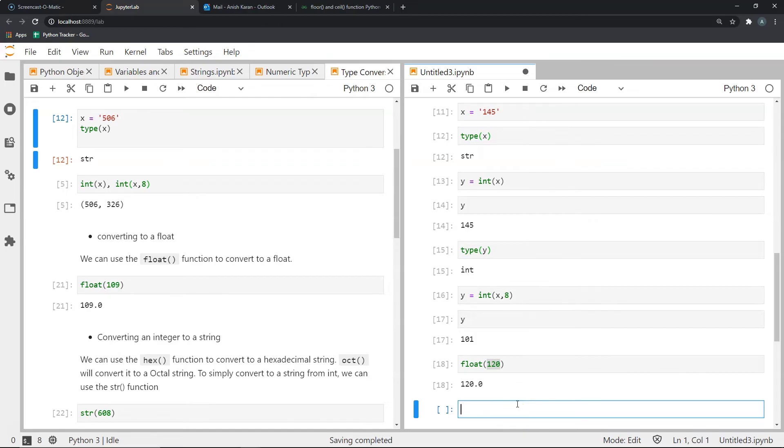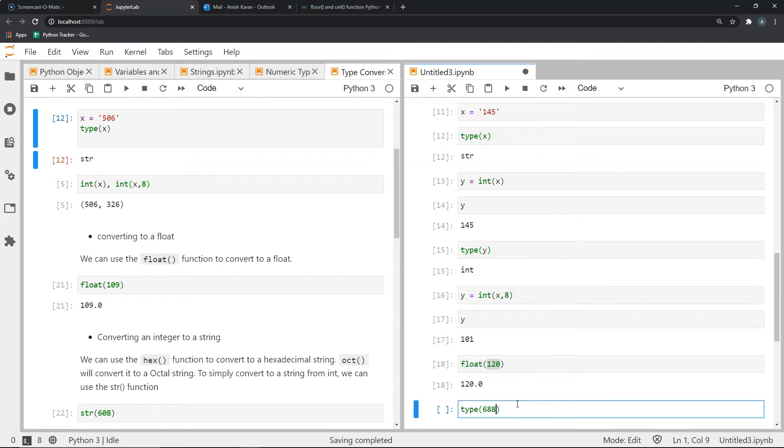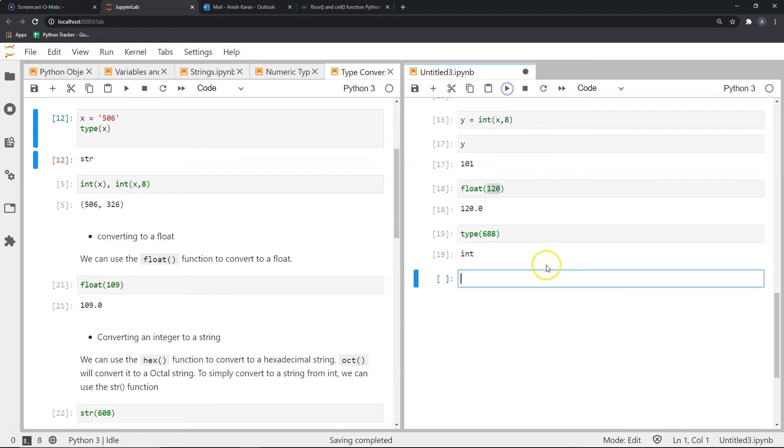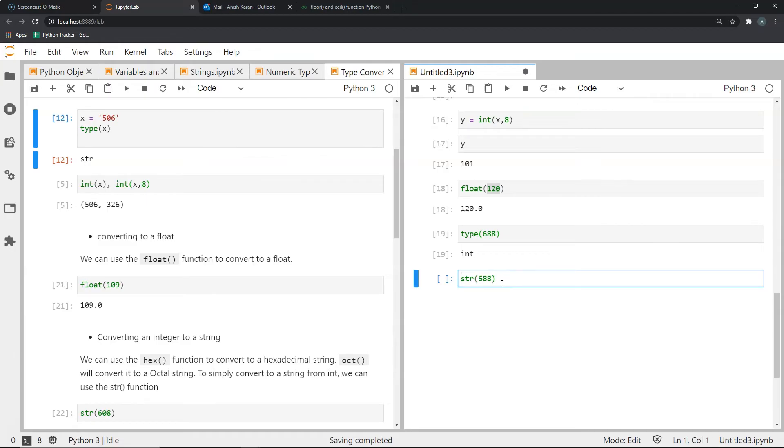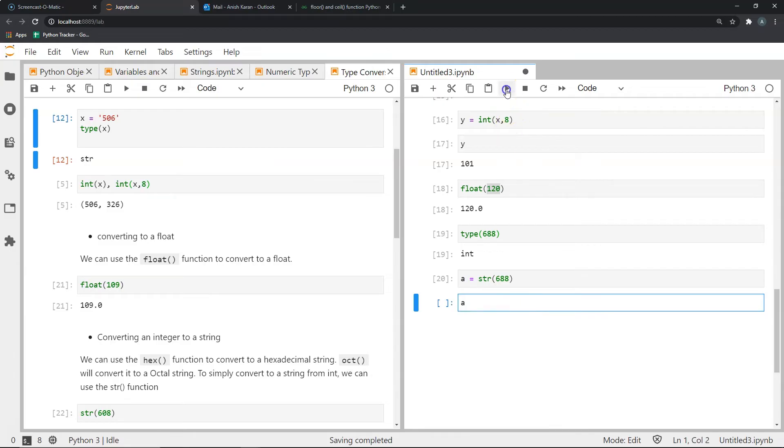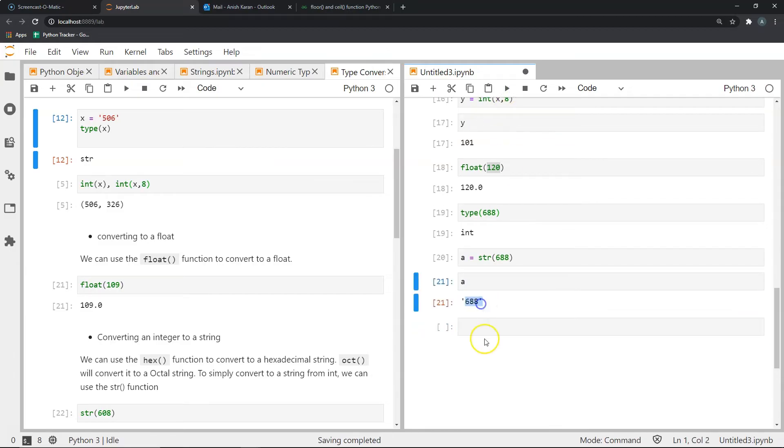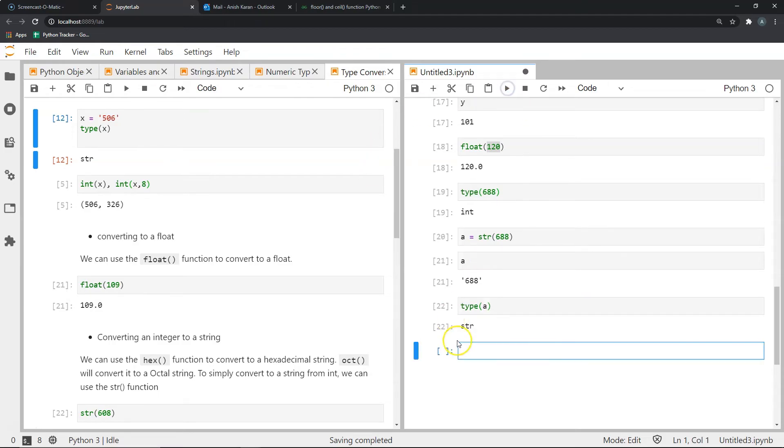Say I have a number 688, and I want to convert this into a string. I just use the str function around this. So let's confirm what the type of 688 is. This should be an int, as we can see. But when we convert it into a string, 688, and let's store it into some variable, let's call it a. Now let's see what's in a. It gives us 688 in the form of a string. We can confirm by checking the type of a. It is str. So it is a string.